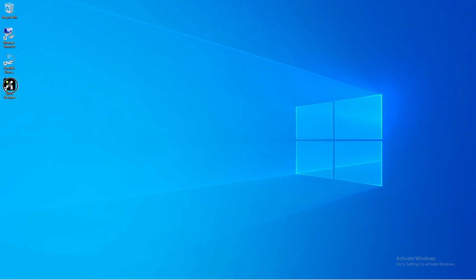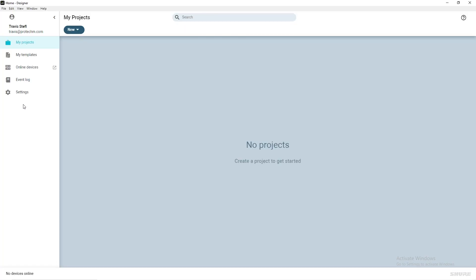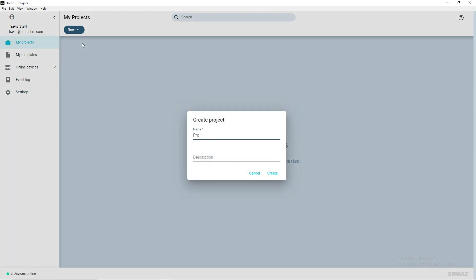To get started, launch the Shure Designer software. With My Projects selected on the left-hand side, click New and select Project. Give the project a name and description and click Create.